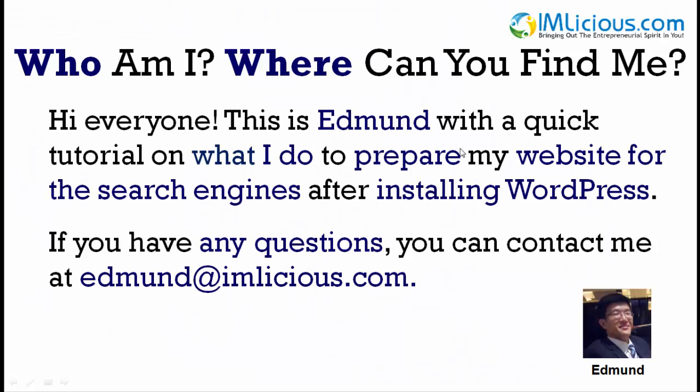Hi everyone, this is Edmund with a quick tutorial on what I do to prepare my website for the search engines after installing WordPress. If you have any questions, you can contact me at edmund@imlicious.com.